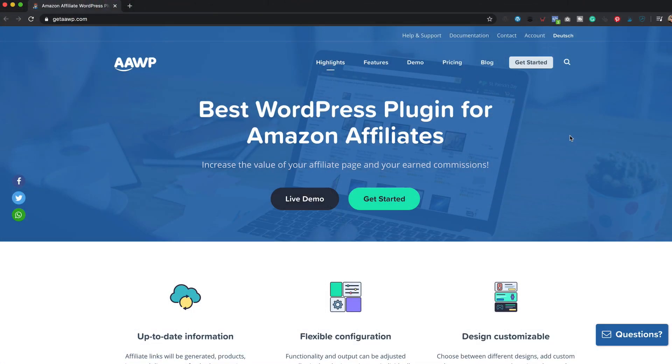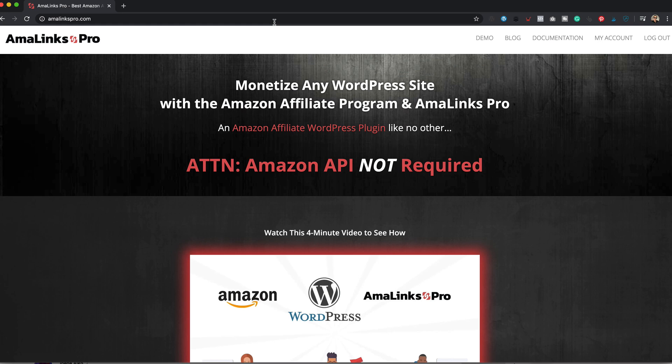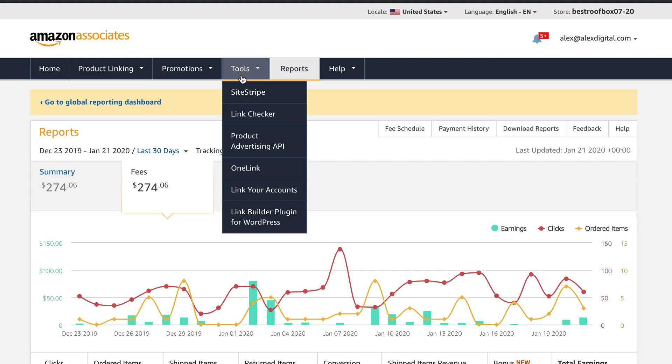So two plugins that I'm going to be sharing with you today aim to fix all that and make it a lot easier. I've got the plugin AAWP, and I've also got Amalink Pro. Now they're both premium products, so you do need to pay for them, and they both work best if you've got access to the Amazon API. To get access, you need to have made at least three sales within your Amazon affiliate account, and then you can find your Amazon keys in the tools section of your affiliate dashboard.